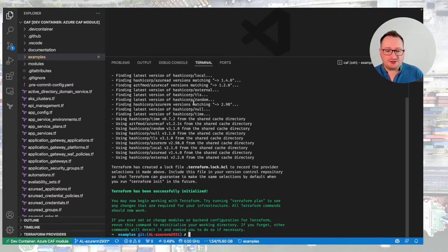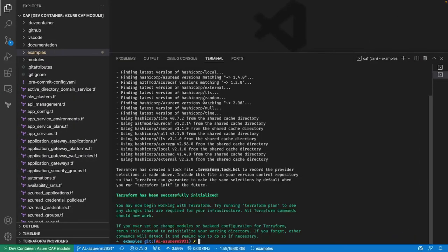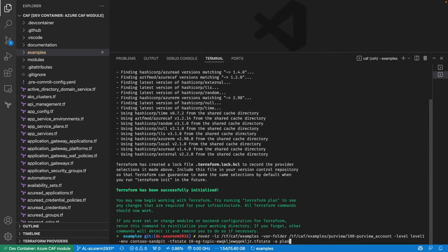The other dimension is using Rover as a wrapper. I can do rover dash landing zone, pick an example var folder, run it against my Contoso environment — Contoso Sandpit — and specify a TF state file name. Then I can just do a plan. What's going to happen is it will ask for the right version of Rover.